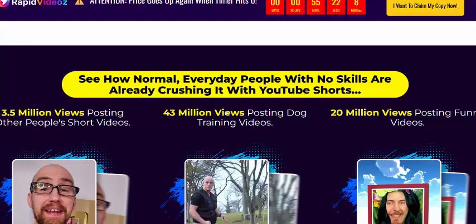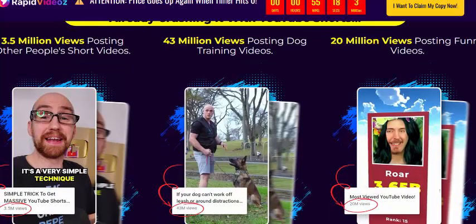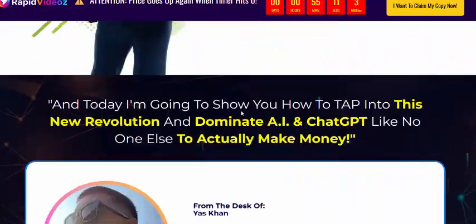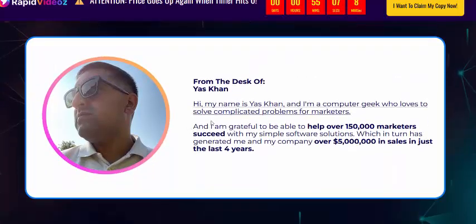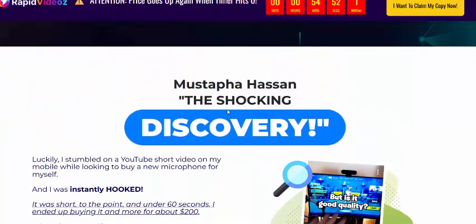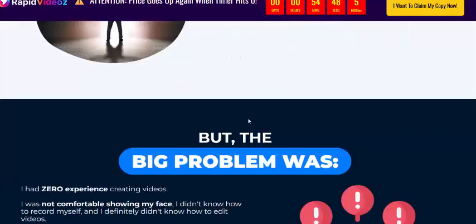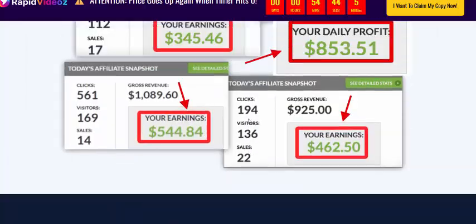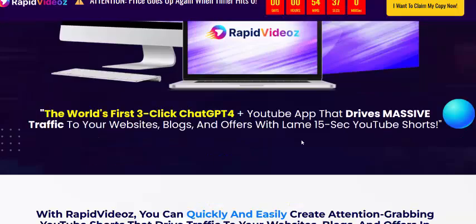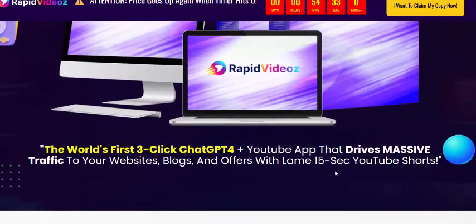You can see how ordinary people with skills are already thriving with YouTube videos. This is the vendor speaking — his name is Yes Gun, and he says he completely addresses the problems of marketers and others. This beautiful product has 100% earning proof. Rapid Videos is from the world's top three clickable GPT tools.